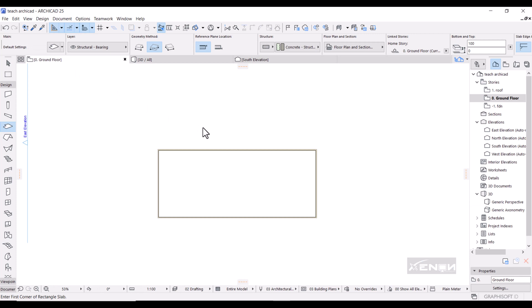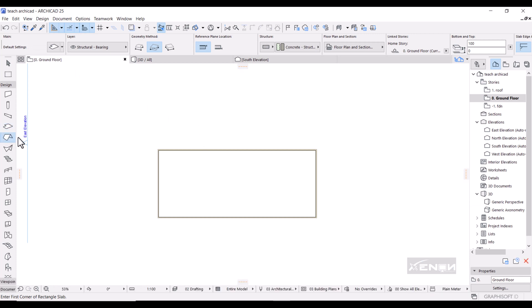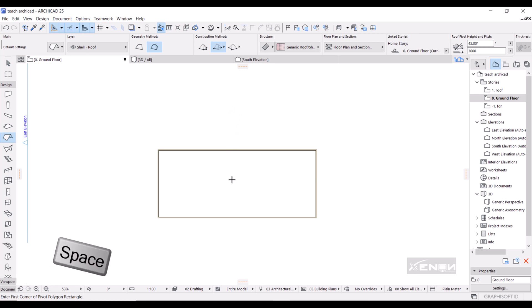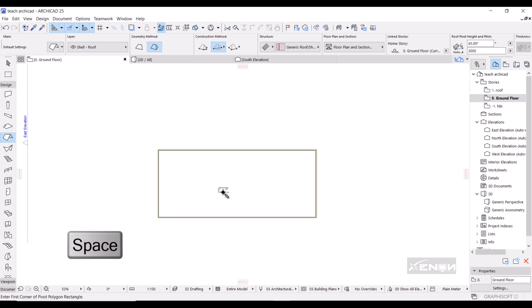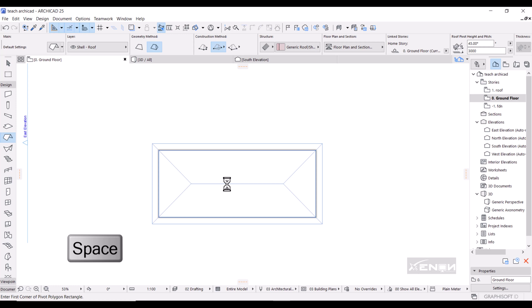Then if you go back to our ground plan, I'm going to use the roof. I'm going to hold down my spacebar on my keyboard, get the magic wand, and then ArchiCAD will determine that space for me.